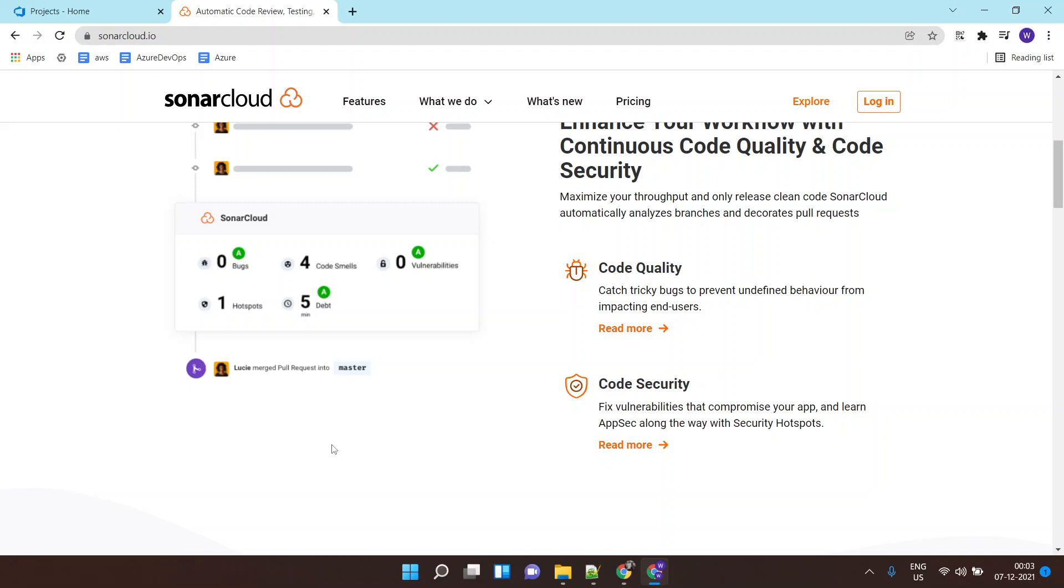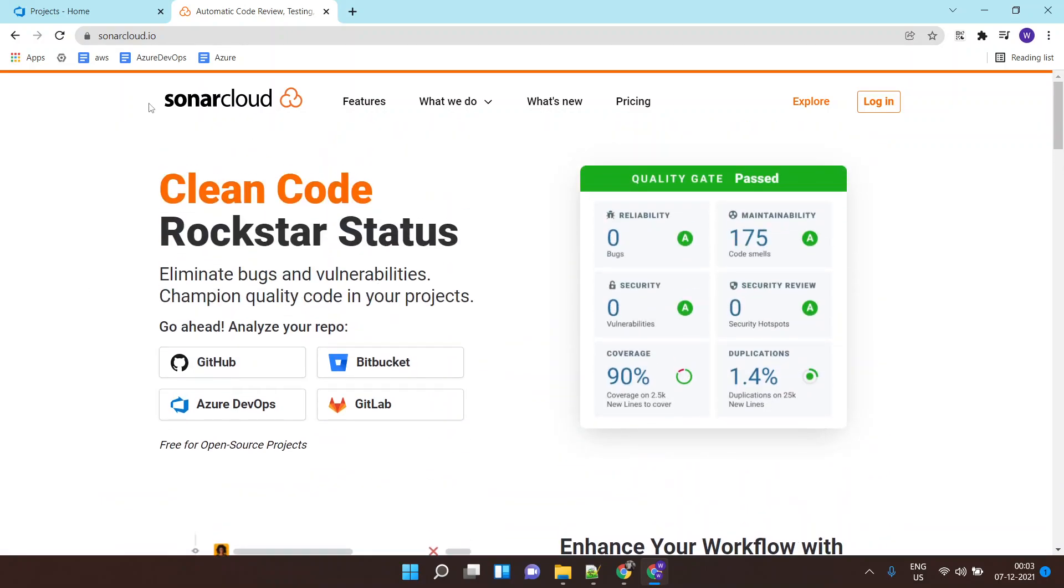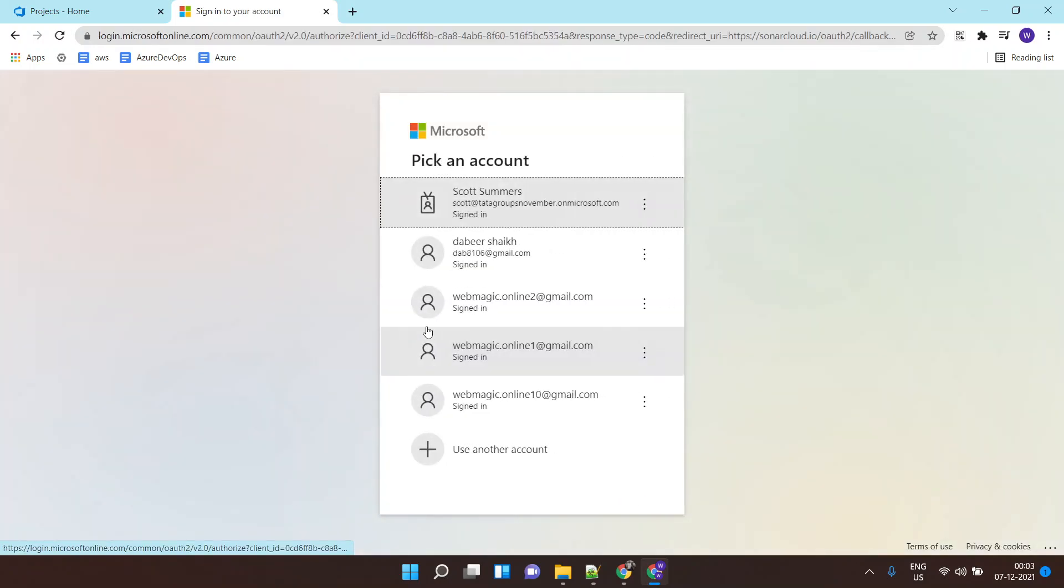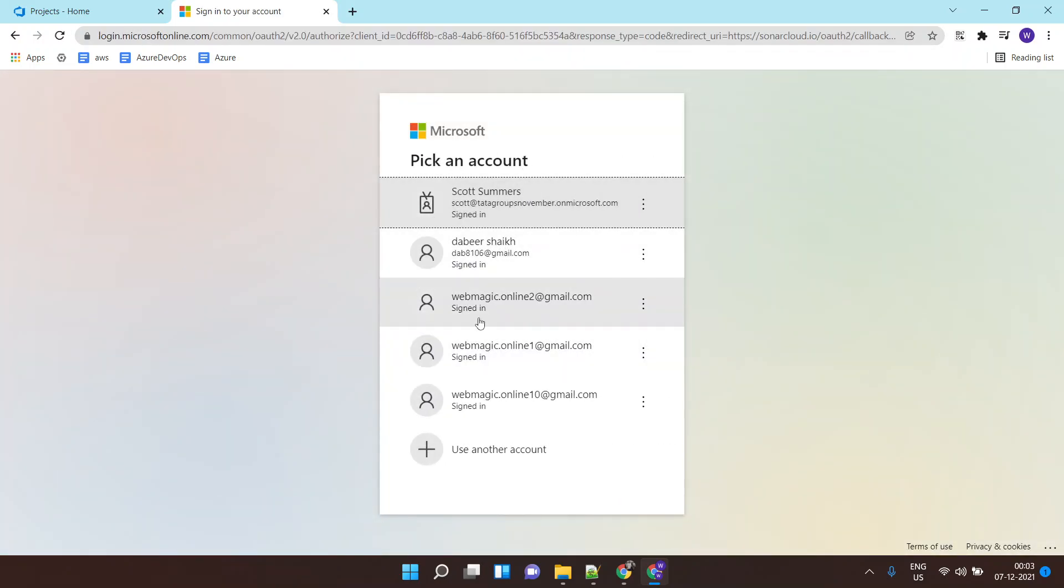Hello, so in this lab I'll show you how to integrate SonarCloud with your Azure DevOps pipeline. Let's get started. I'm already on sonarcloud.io, so I'll just click on login. You have multiple login options as you can see. I'll go ahead with login with Azure DevOps and I'll select my Azure DevOps account.